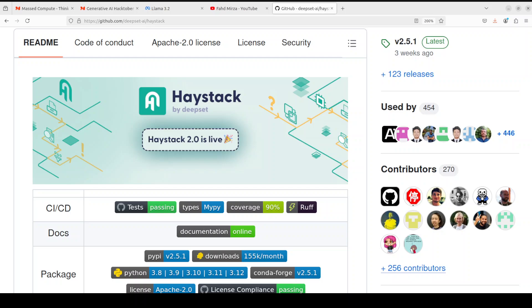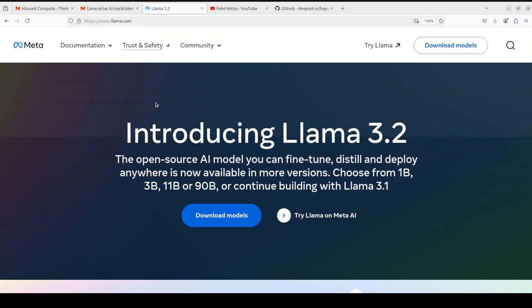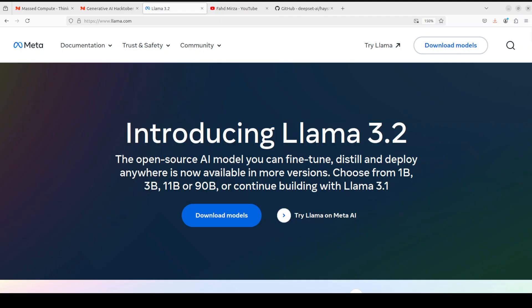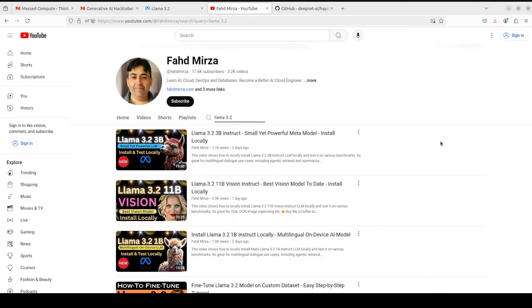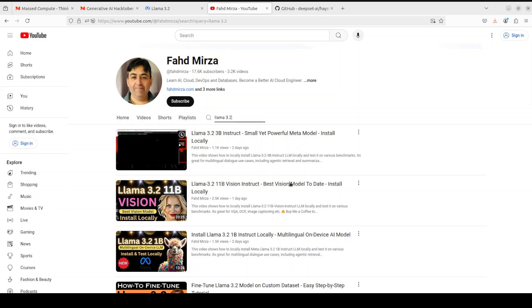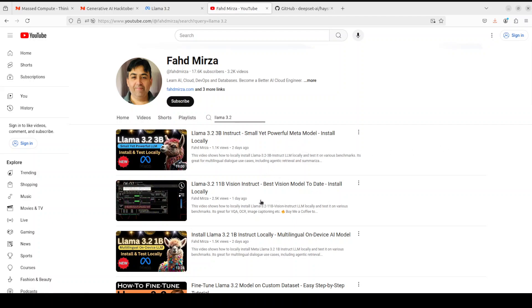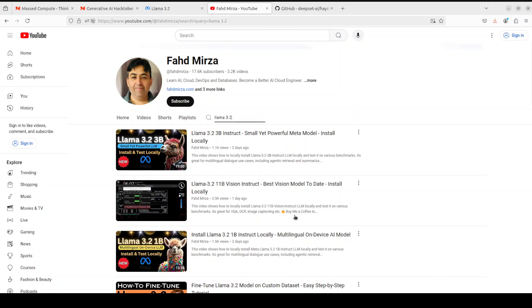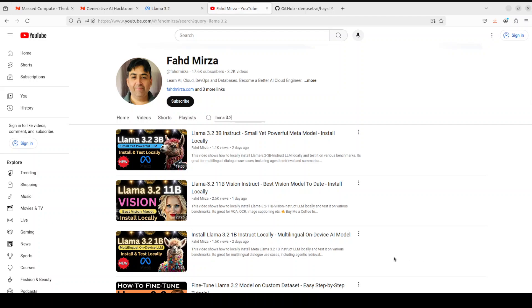Llama 3.2, one of the most performant model releases in recent months I would say from Meta, and I already have covered all of the models in this series from Llama 3.2 1 billion to 3 billion and 11 billion to 90 billion, both text and vision on the channel. I believe I already have done around 10 videos on it, so please search the channel and I'm more than sure you're going to enjoy it.